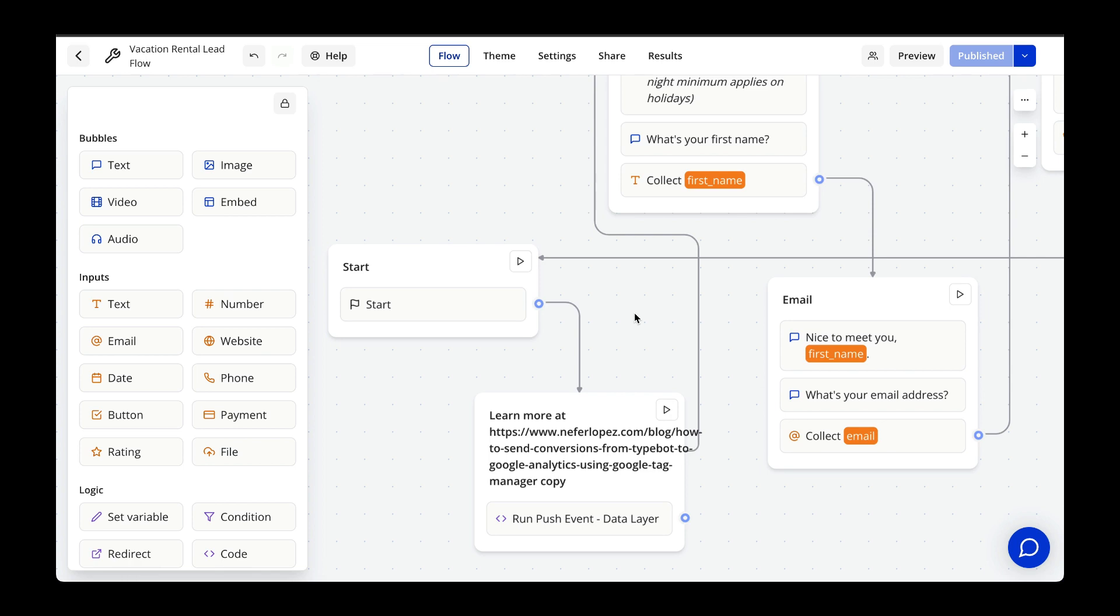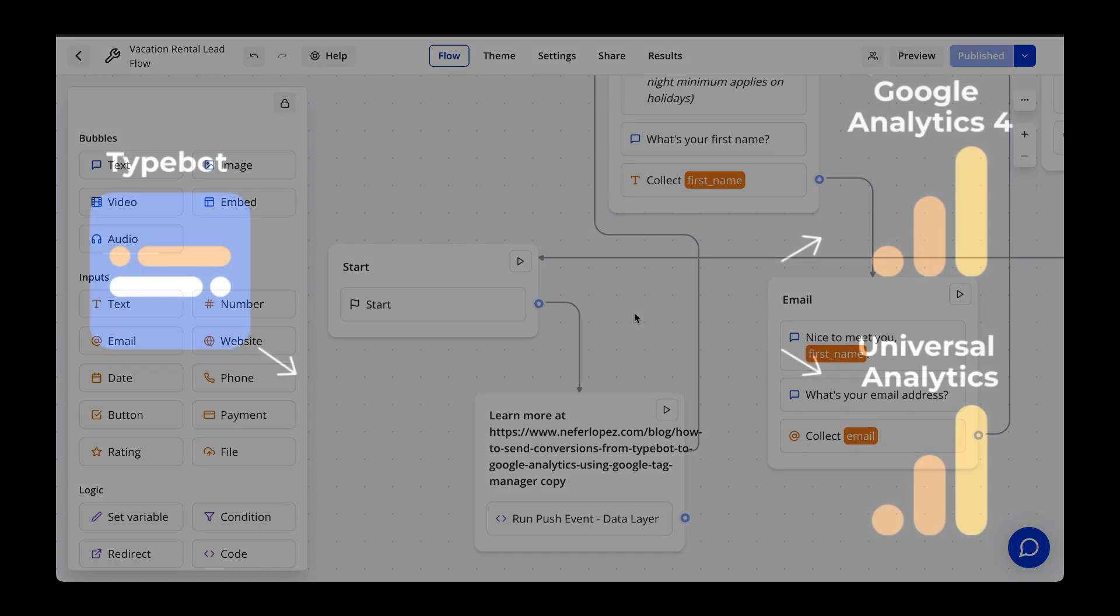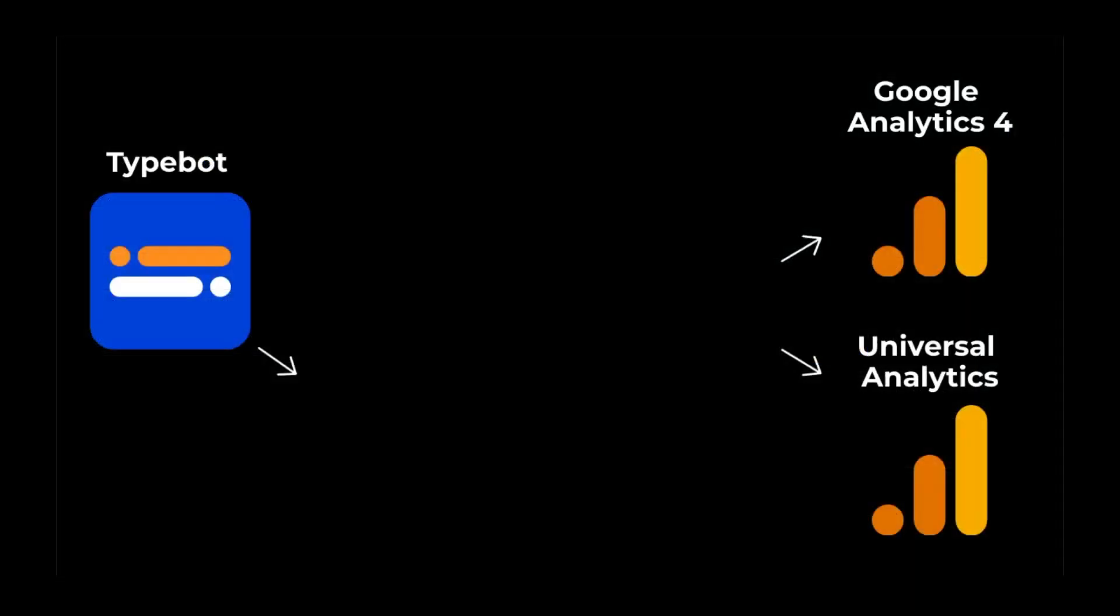Now that we have TypeBot installed with Google Tag Manager, the next step we want to take is to send lead submissions from TypeBot over to Google Analytics and record them as conversions.